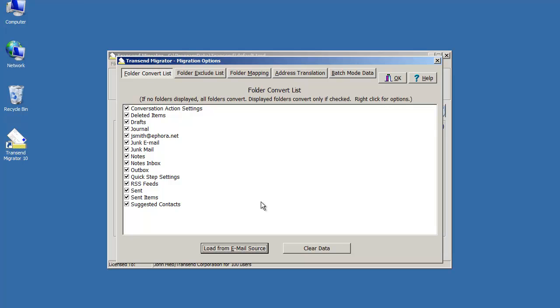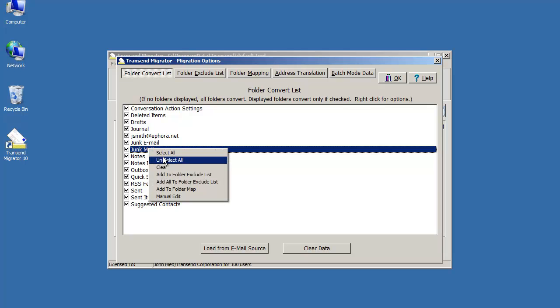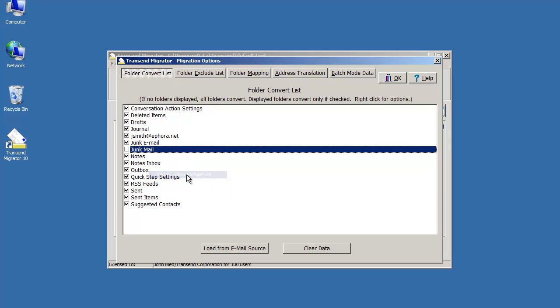You can go ahead and load your folder list and review what's coming across and if there are certain things that you want to exclude, go ahead and add it to the exclusion list. For example, maybe junk mail. You'd want to add that to the folder exclude list.